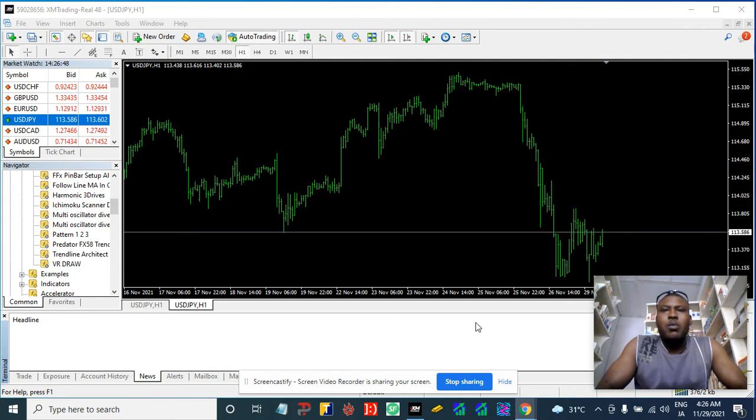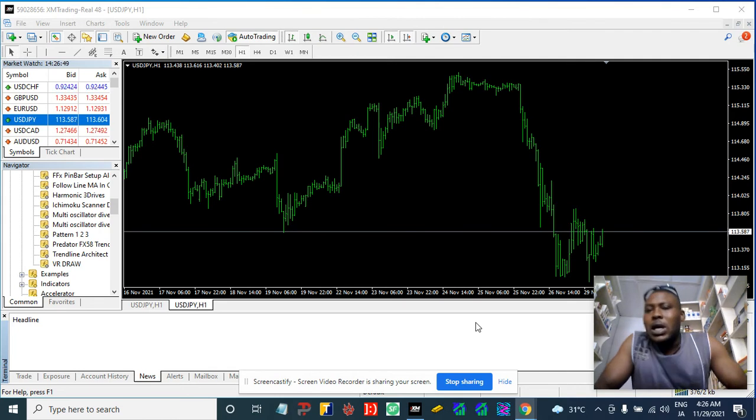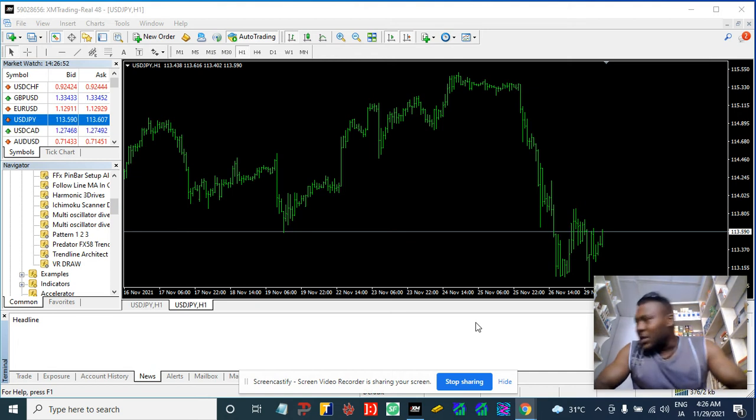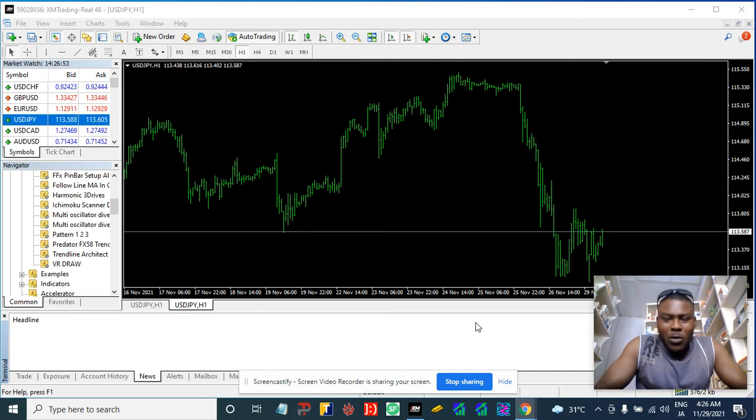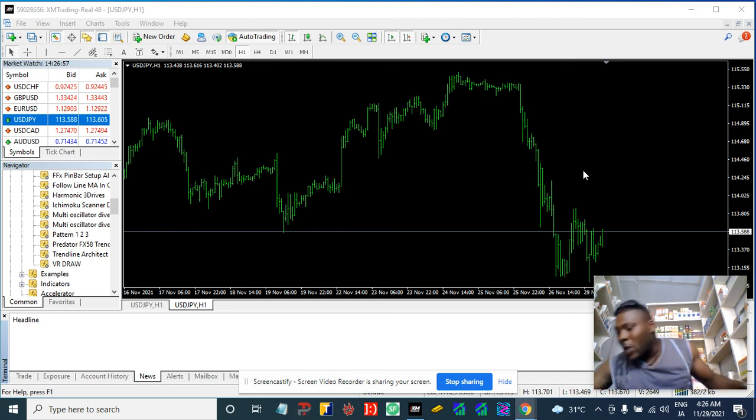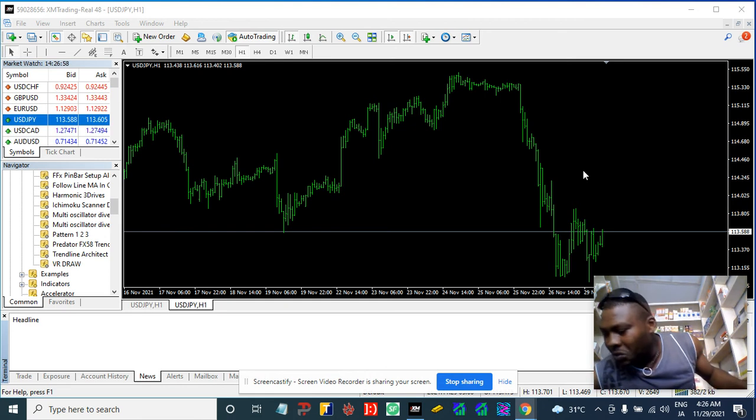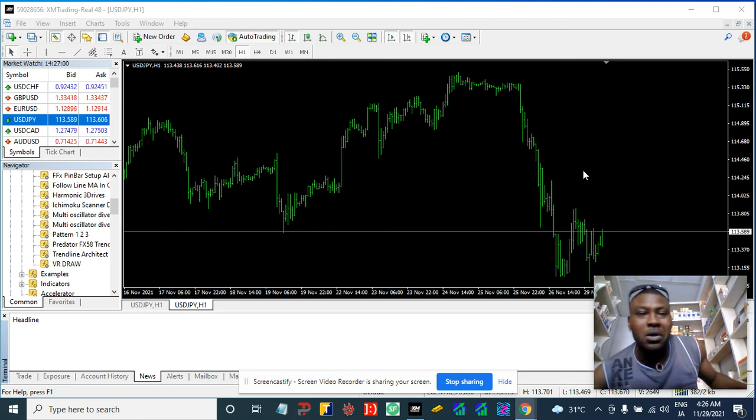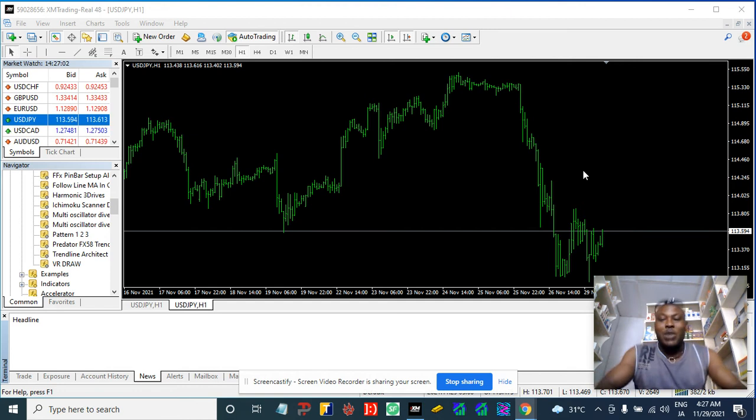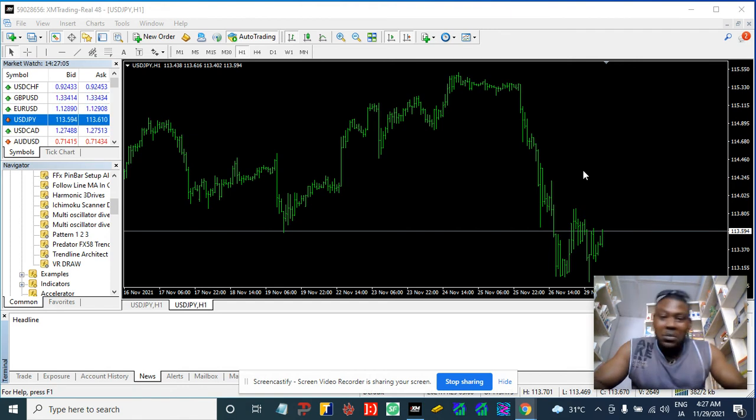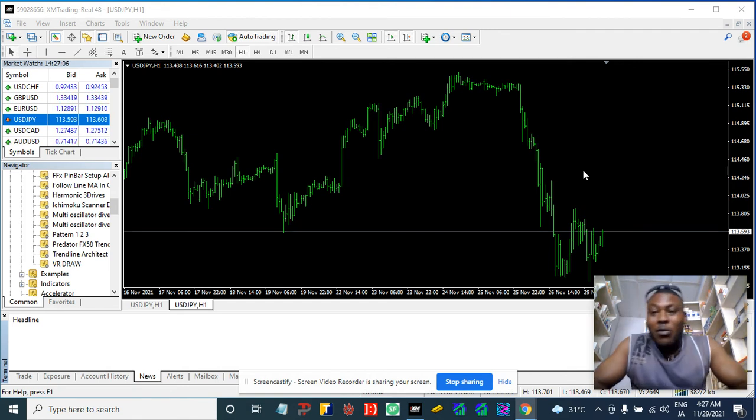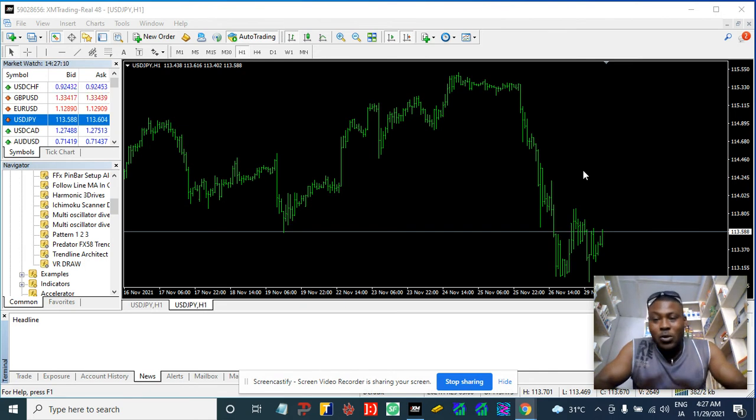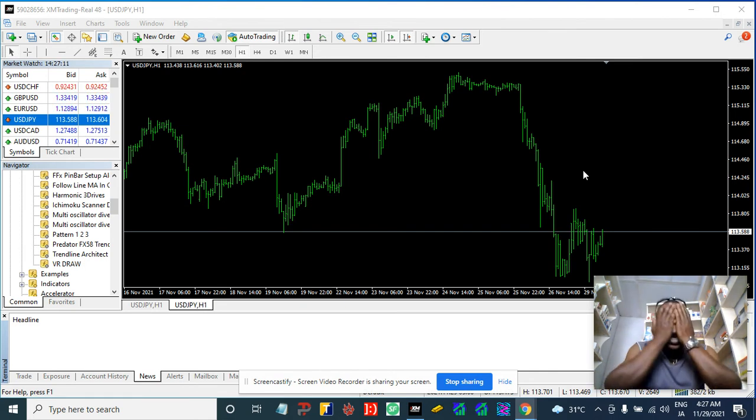Hey, what's up guys, how are you doing? This is another recap of this analysis of the USD/JPY. Like you guys know, I've been on this USD/JPY for so long, following it maybe because this is the only thing that I really love so much.